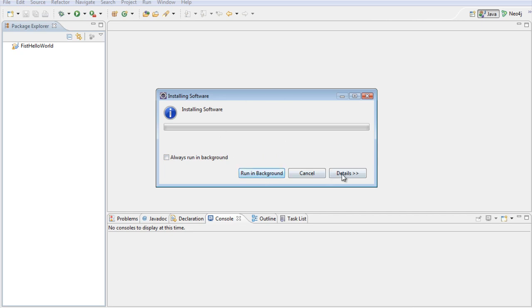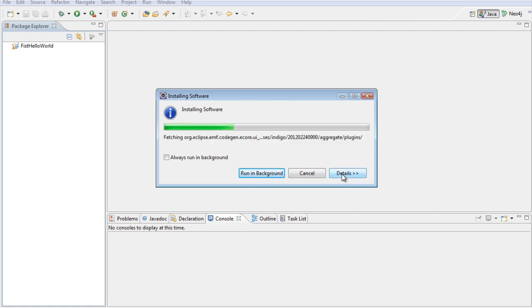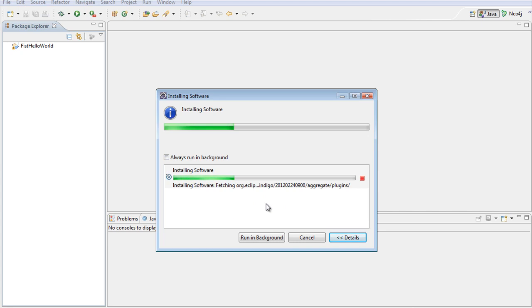We will not say run in background. If you want to see the details, you can click Details, and it shows what is installing.